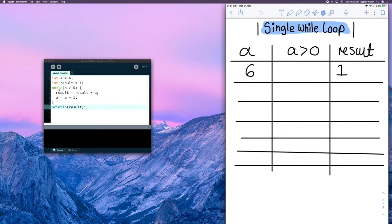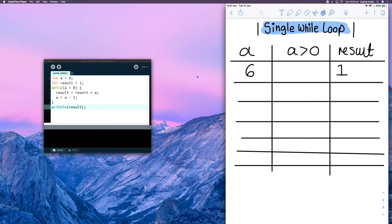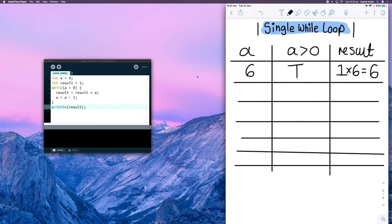The first time we enter our loop, we get to line 3 and check: while 'a' is greater than zero. At this point 'a' is 6, and 6 is greater than zero, so that's true — I'll write 'T' in this column. Since the condition is true, we enter the loop. Line 4 says result equals result times 'a', so we multiply by 6, giving result = 6. Then line 5: 'a' equals 'a' minus 1, so next time 'a' will be 5. We've reached line 6, the end of the loop, so we move back up to line 3 for the second iteration.